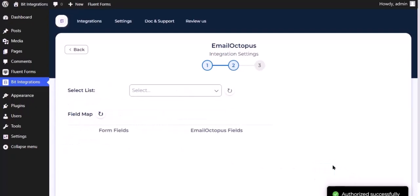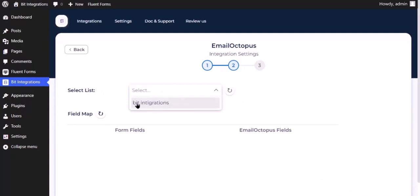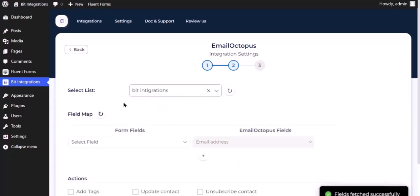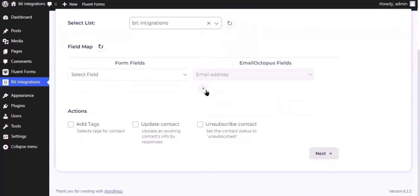Click Next. Now select the lists. Now map the field.